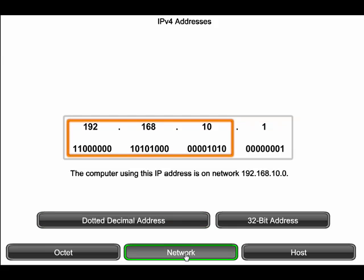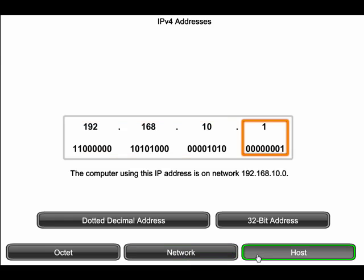We define a network as a group of hosts that have identical bit patterns in the network portion of their addresses. The host portion identifies one device on that network.